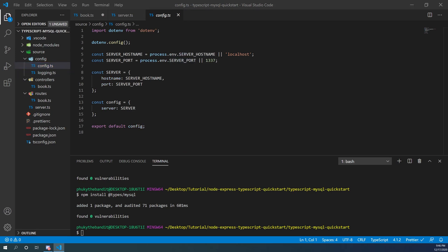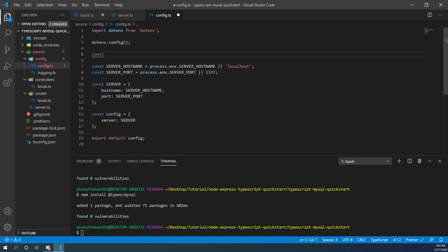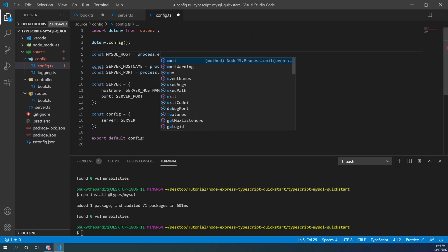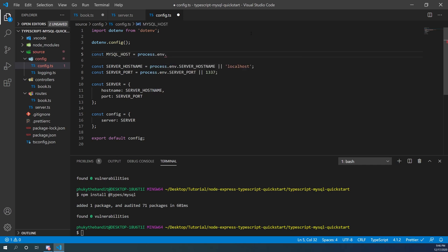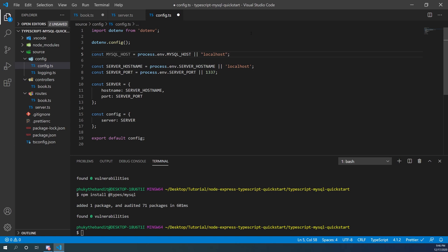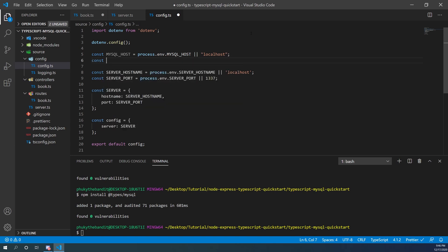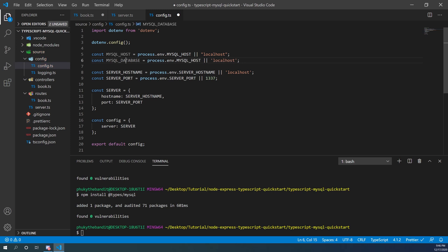Once that's done we need to add some configuration. We're going to create config values for the server hostname and port, but for MySQL we're going to need four variables: a MySQL host, a MySQL database, a MySQL user, and a MySQL password. The host is the IP or address of your MySQL server, the database is the one you'll be using, and the user and password are a user you have on your MySQL database.